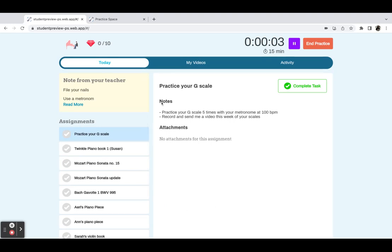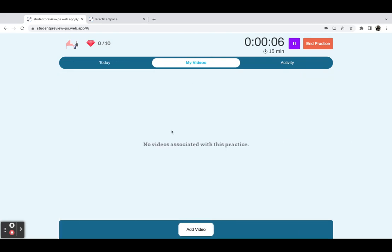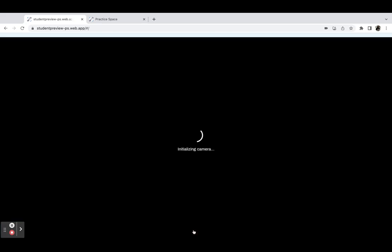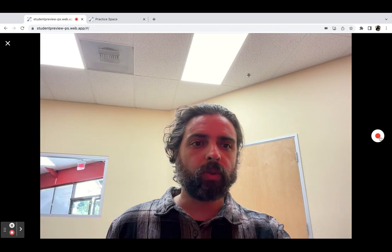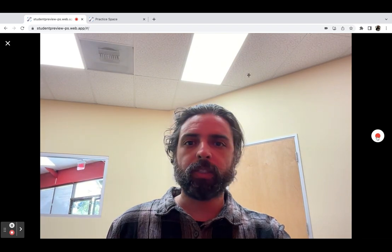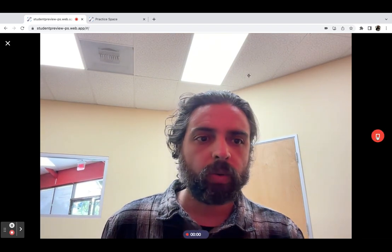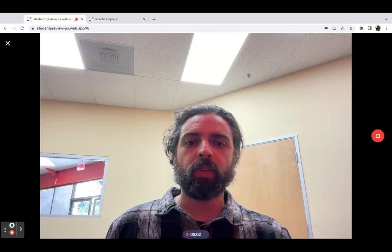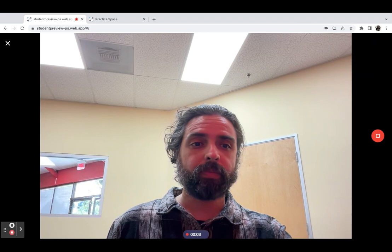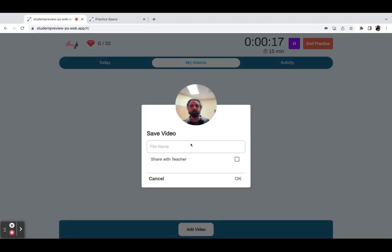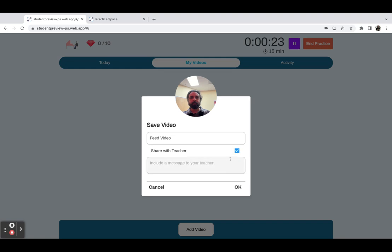When they click my videos, they can go ahead and record as many videos as they'd like. So I will record a quick video here: recording a video for the practice space feed demo. Once they record that, they'll have this option to share with you, and they can also include a message.